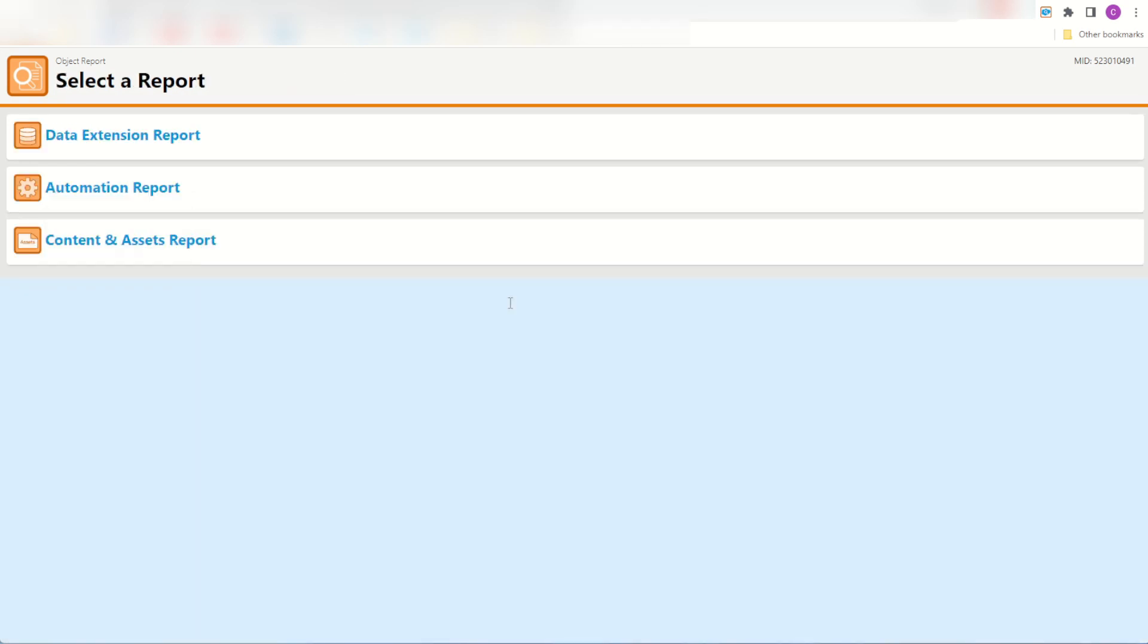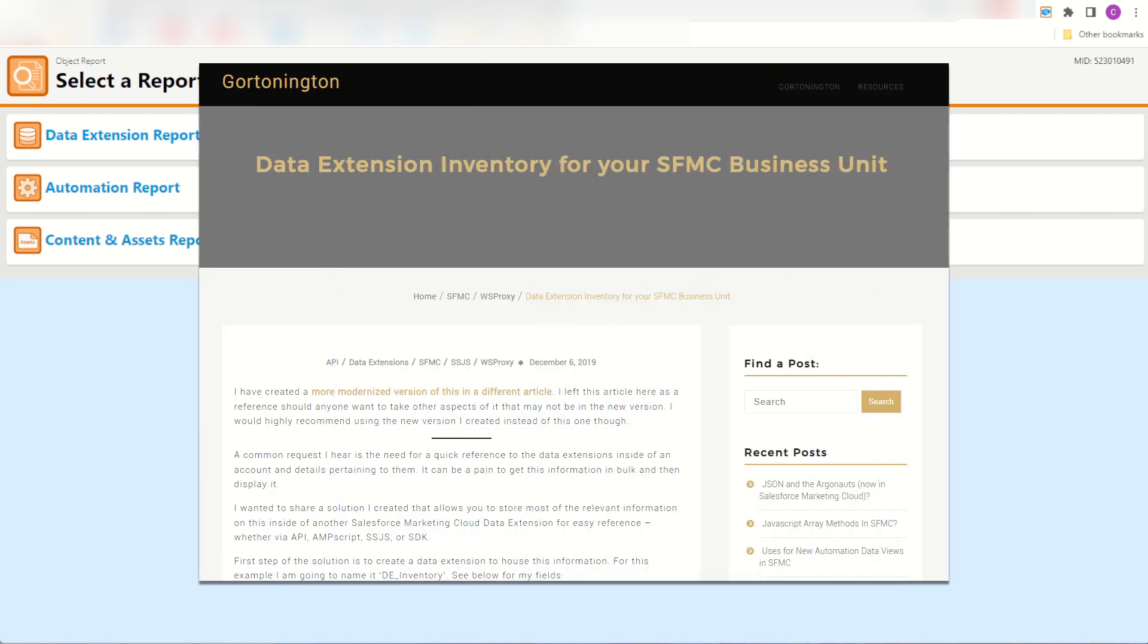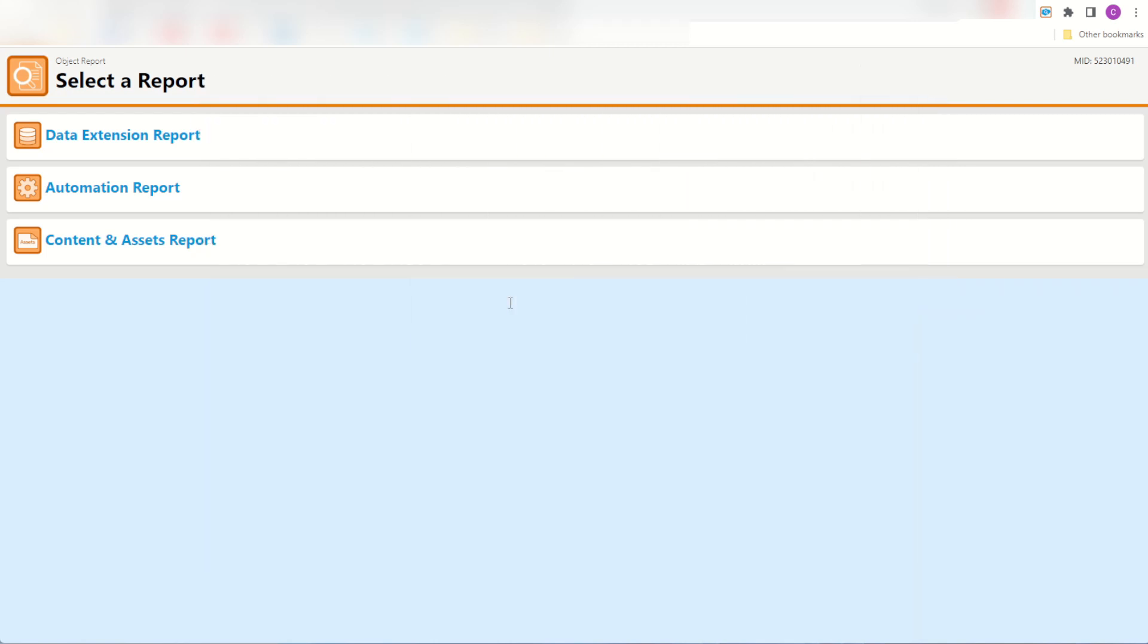The inspiration for this came from Gregory Gifford with an article he wrote a little while ago about making your own data extension inventory using WSAPI proxy inside Marketing Cloud. So thanks to Gregory, I hope you could enjoy this brand new feature.